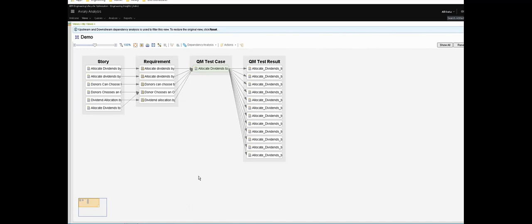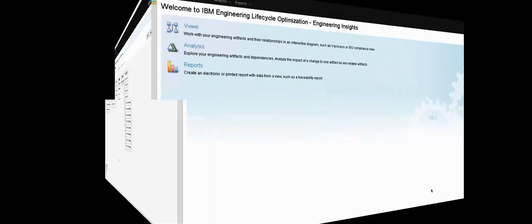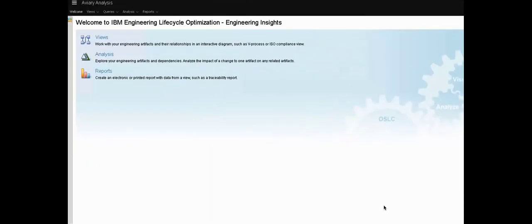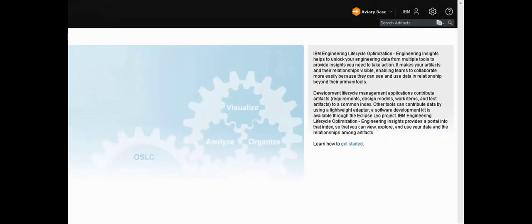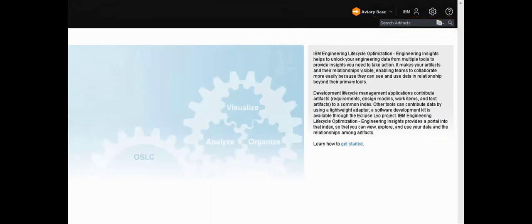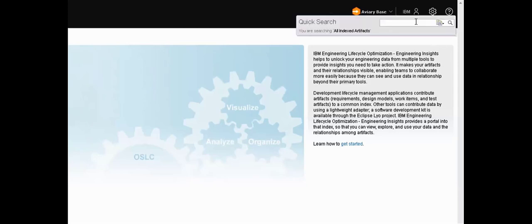Now let's look at two other capabilities inside ENI, starting with searching. If you've used the ELM platform at all then you will have seen this search bar at the top of the page. In any of the domain tools like requirements management for example, this allows you to search that project in that domain. Here in ENI however, it allows you to search all domains and all projects, anything that's in that LQE index.